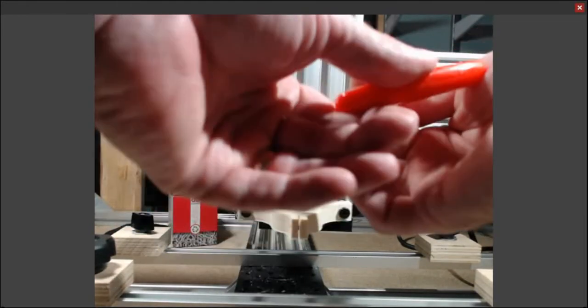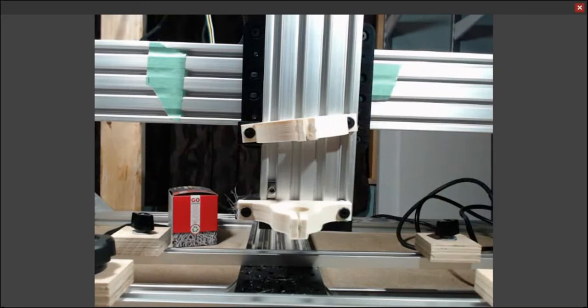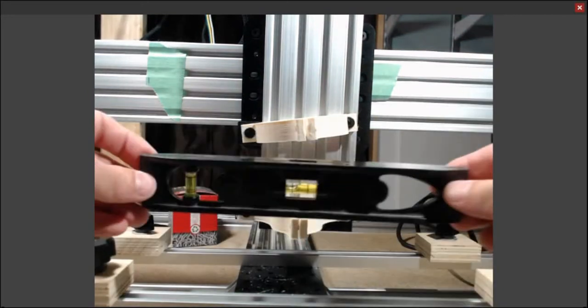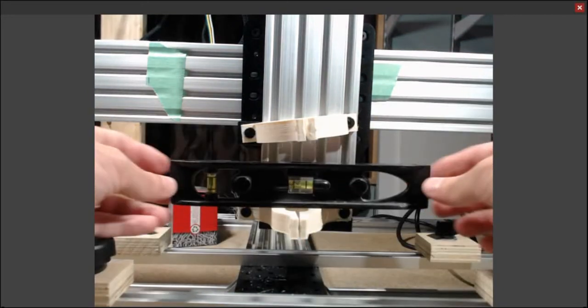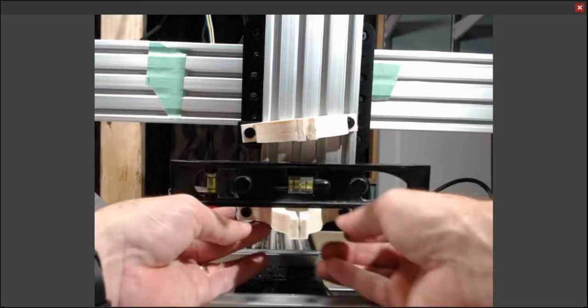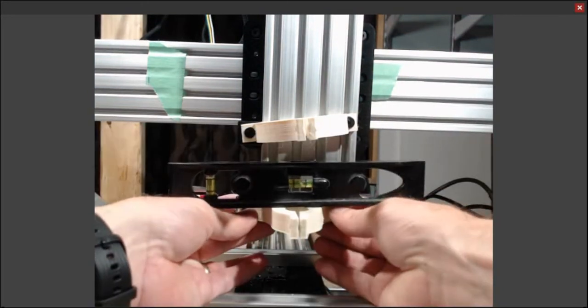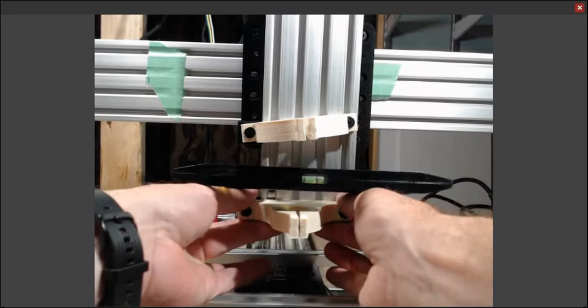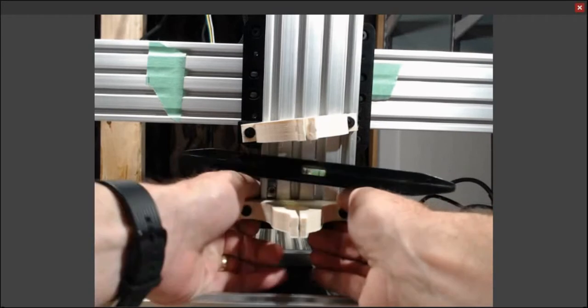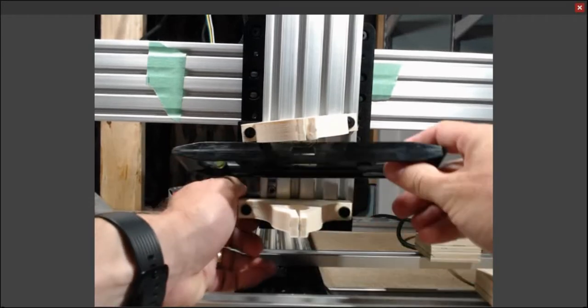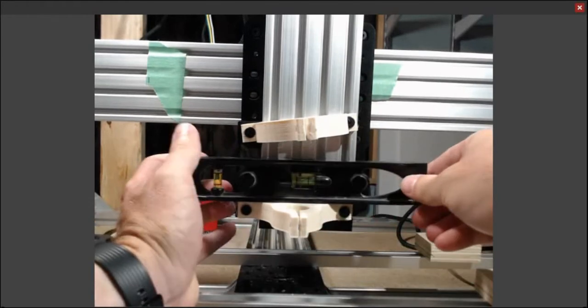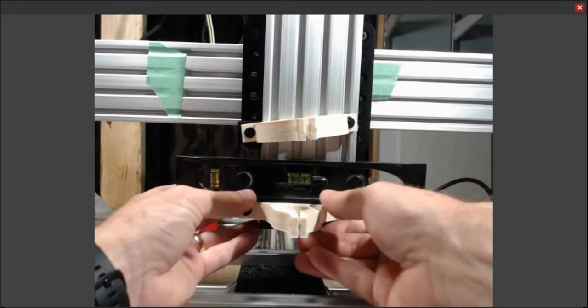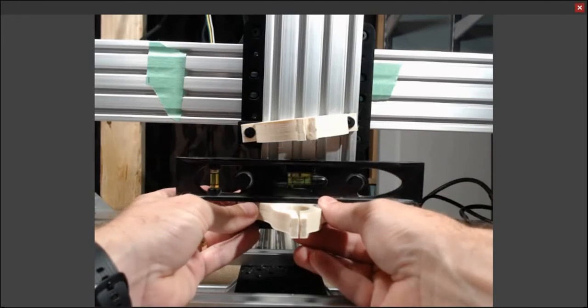I'm raising that up a little bit so I can get the level in there. I thought you would be able to see the bubble better in this, but you can't really see it all that well. So I'm making the bottom one perfectly level.